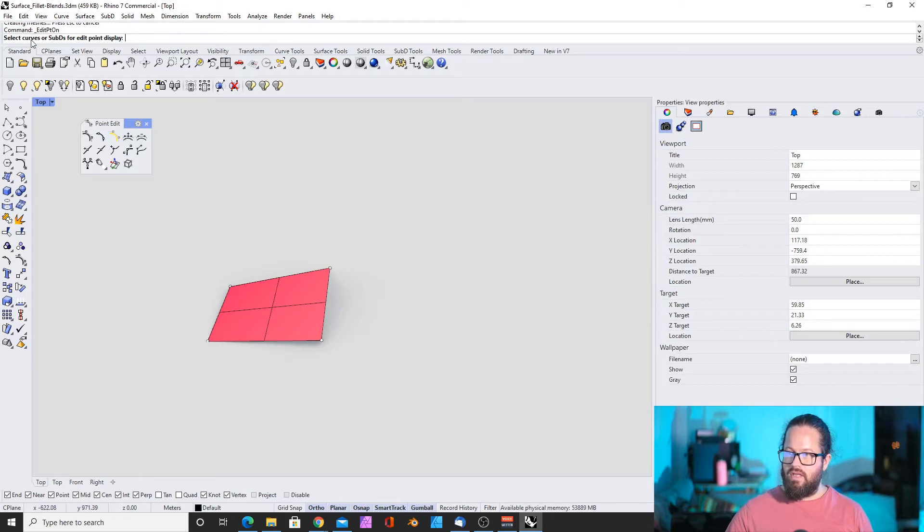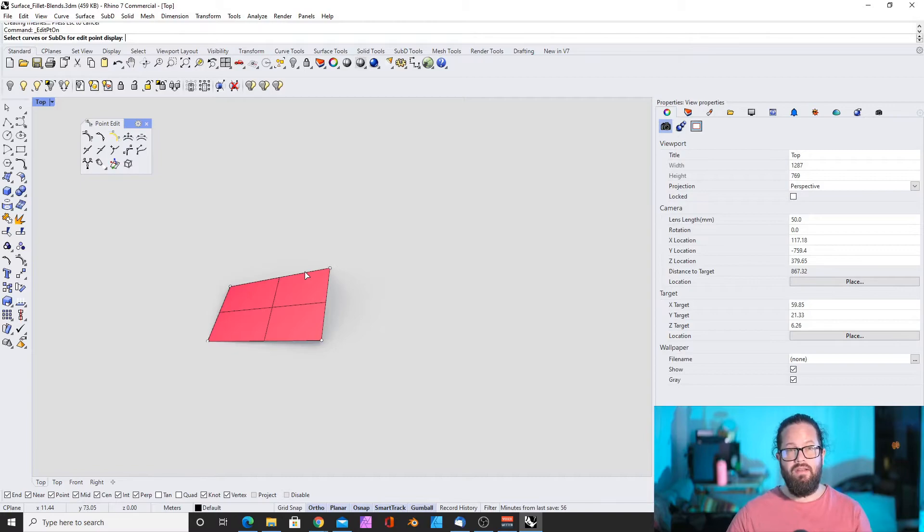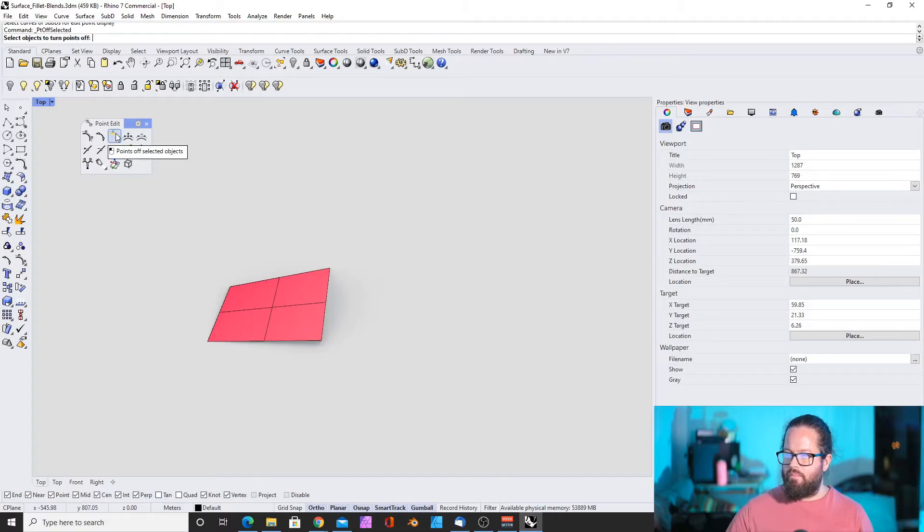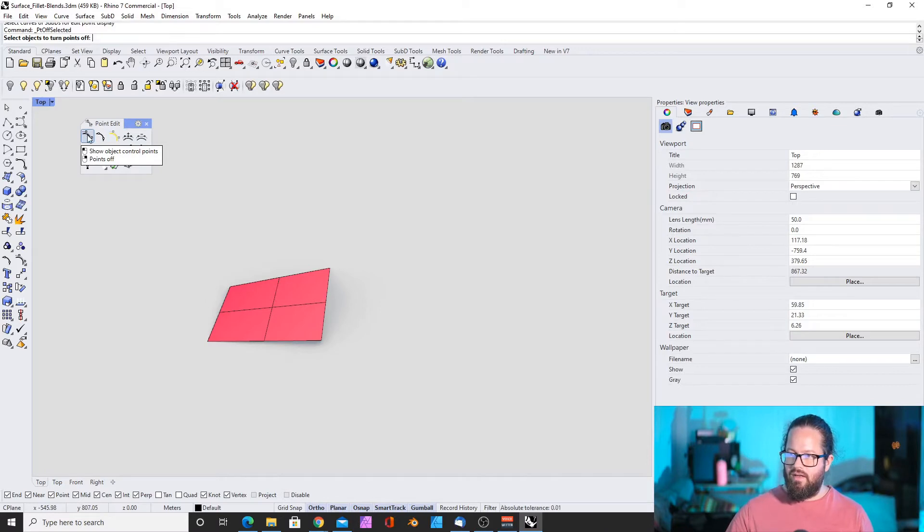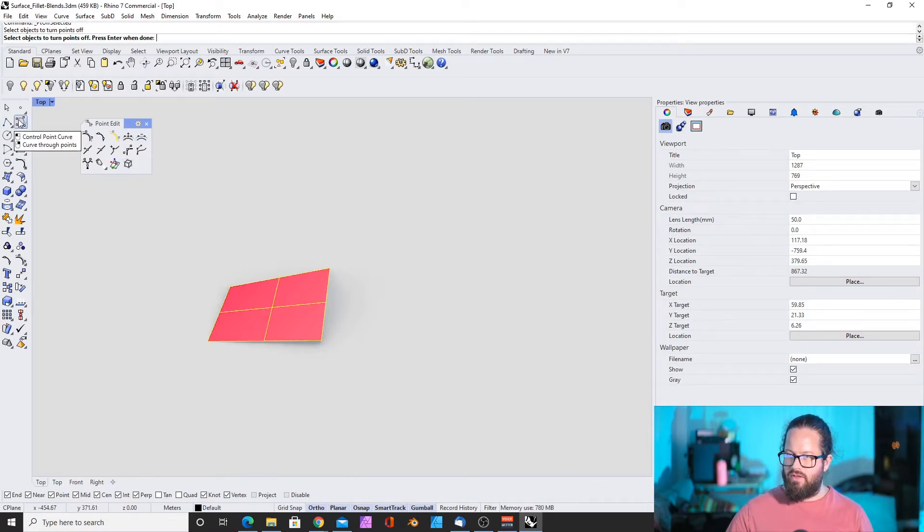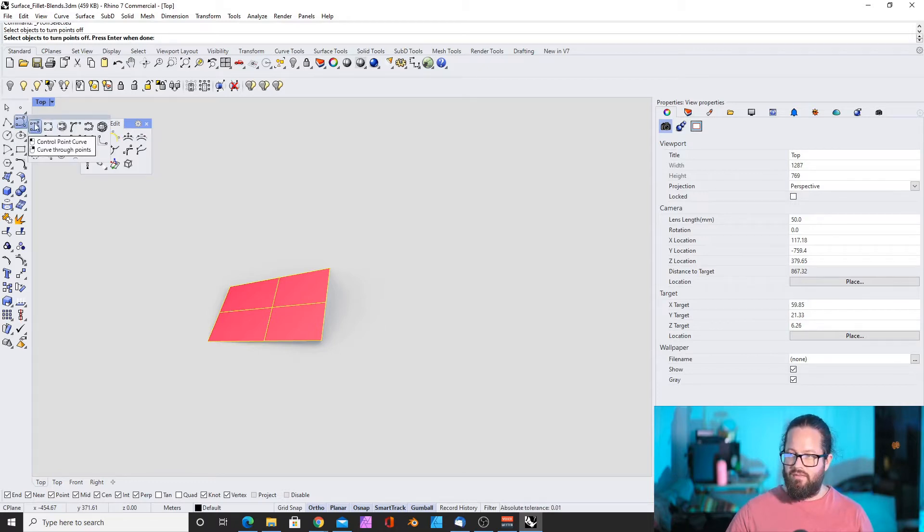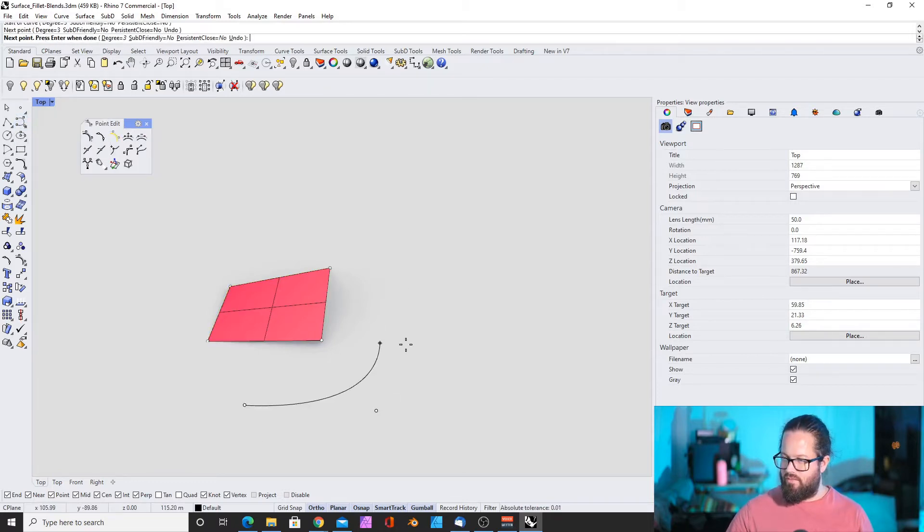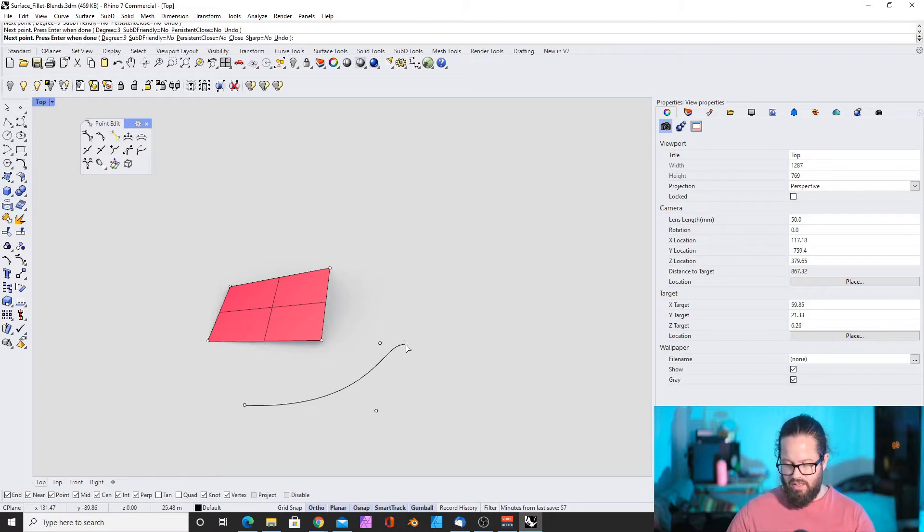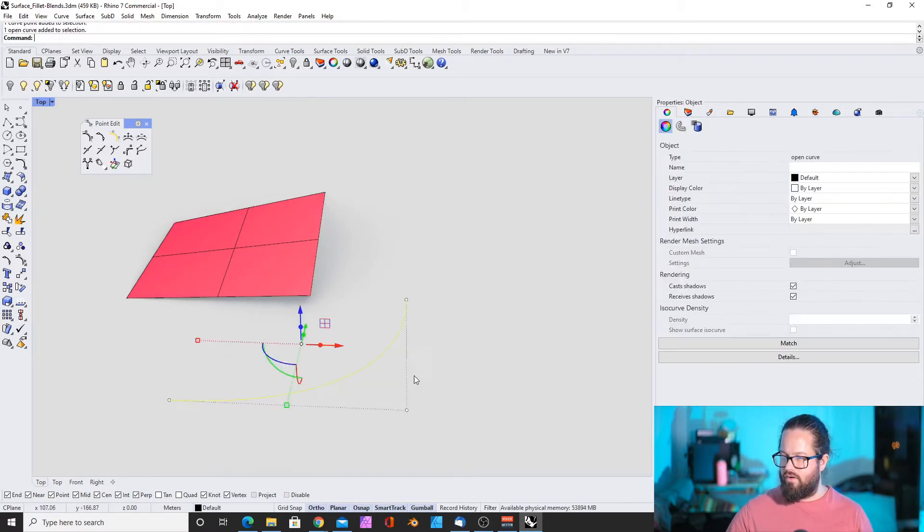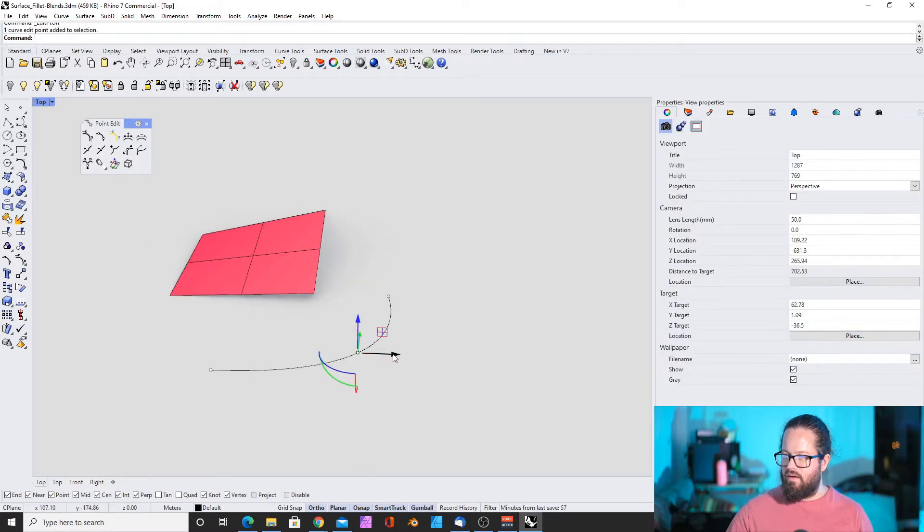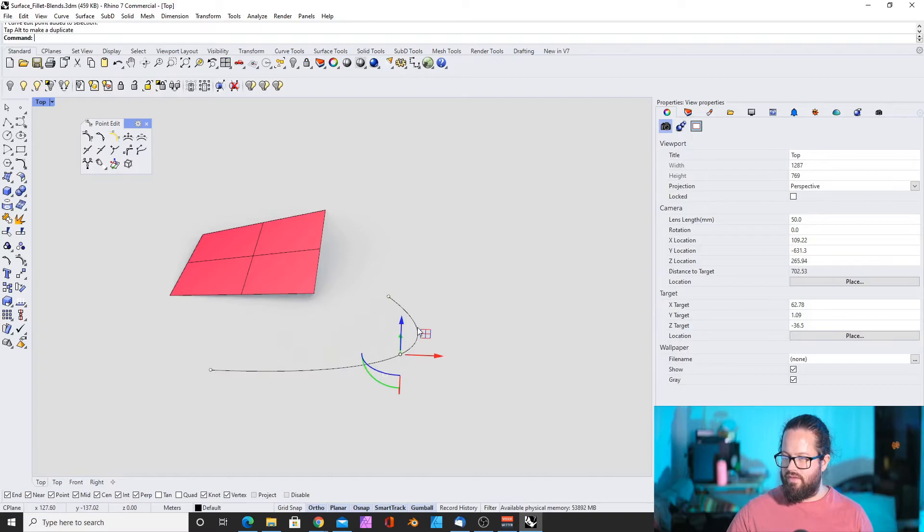Now I can add. If I try to show this one, that doesn't work with surfaces, it only works with curves. Show the curves, select curves and sub-Ds for edit point display. That only works for sub-Ds, which are also type of surfaces, which we look into another time. Then hiding the points, that was the same as before.